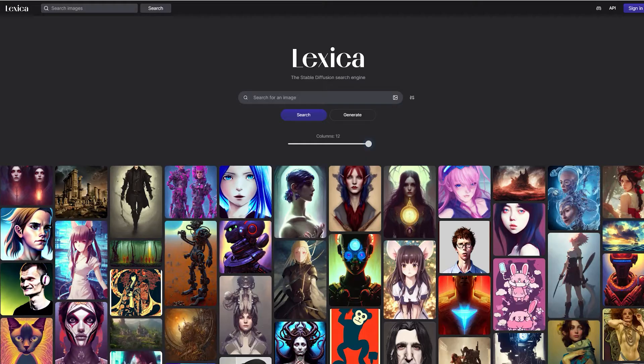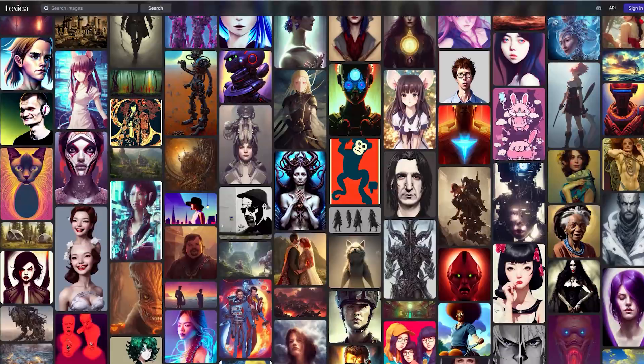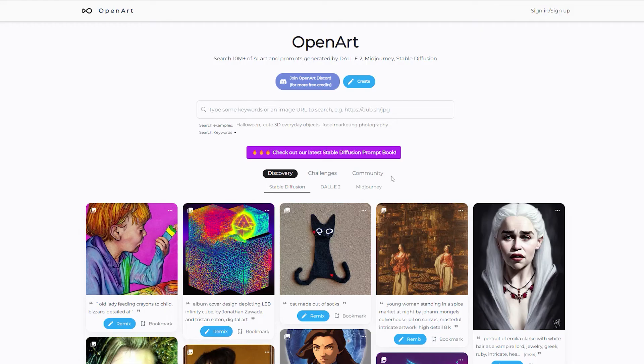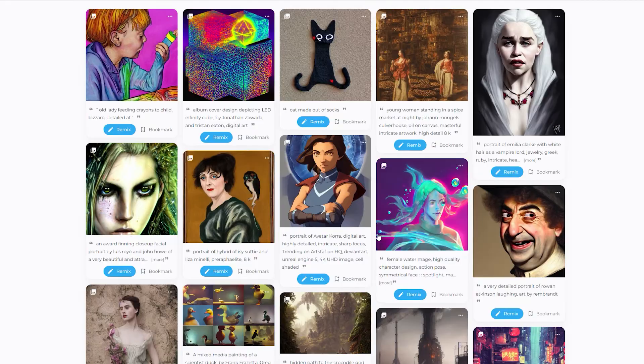Easy! Just go to lexica.art, click on an image you like, copy the prompts and tweak it to fit anything you like. Can't find anything on Lexica? Do the same thing, but on openart.ai instead.